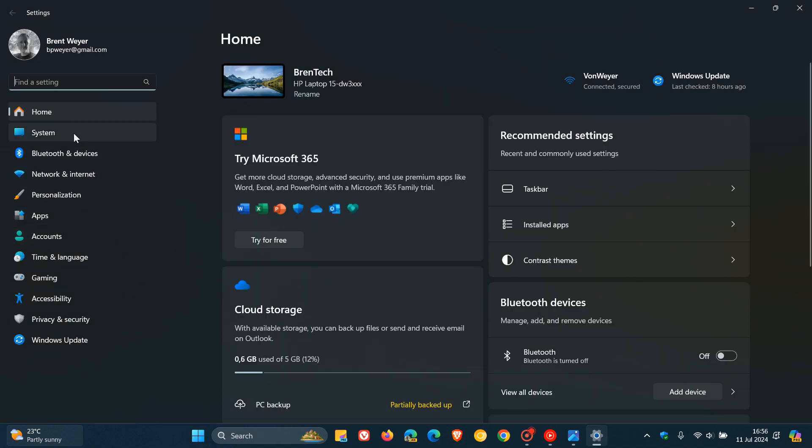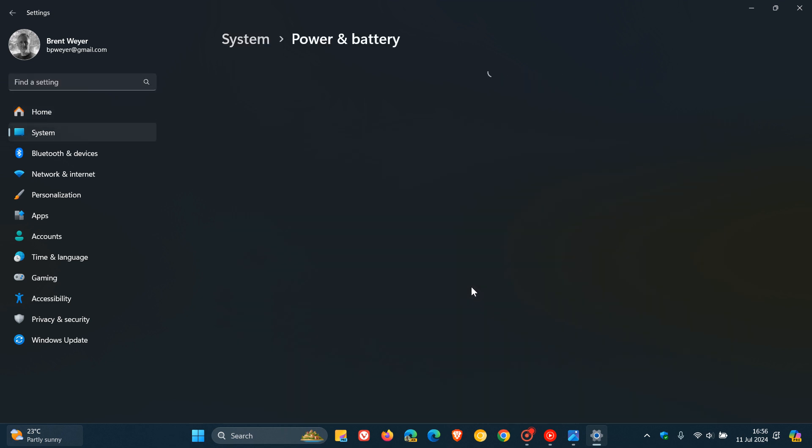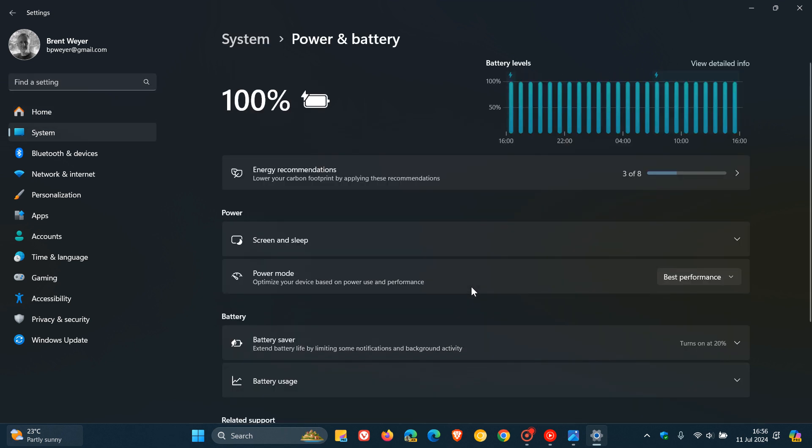If we head over to the system power and battery page, we have this power mode that lets you optimize your device based on power use and performance. And you can use best power efficiency, balanced, and best performance.